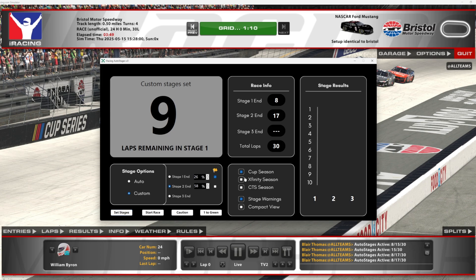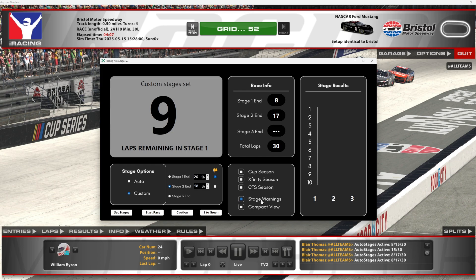Over on the right, clicking Cup season, Xfinity season, or CTS season lets the program know this is a season race and stats will be tracked accordingly — you can only select one at a time. If you click on stage warnings, the program will send a chat message to let you know that the end of the stage is approaching.